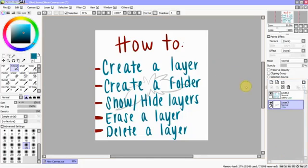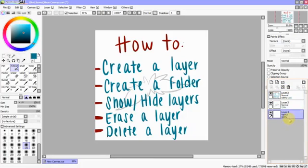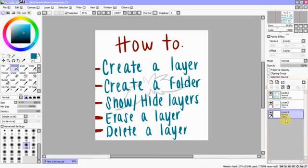Let's get started with creating a layer. To do this, there's a little sheet of paper right here, and if you click it, it creates a new layer, and you can drag it to wherever you want.